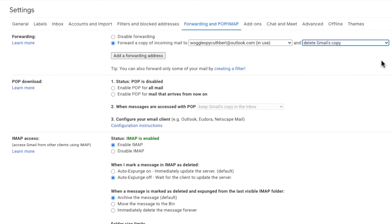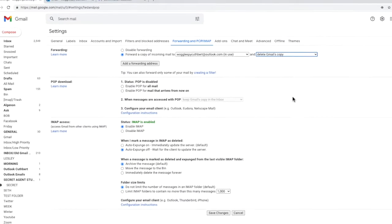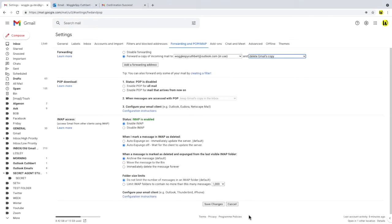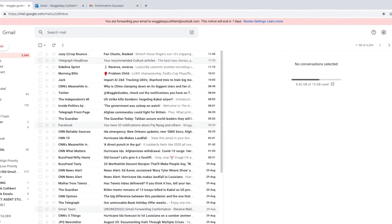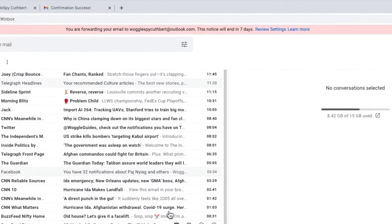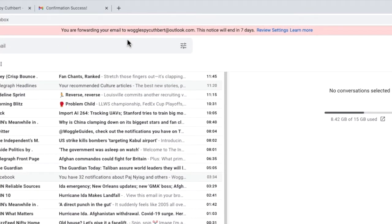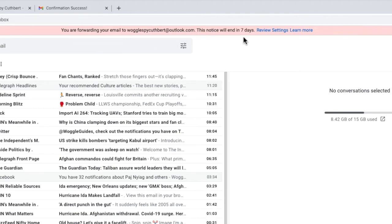To confirm these changes scroll down to the bottom of the page and choose the save changes button. Gmail then refreshes and you'll see that a notice appears at the top of the page confirming that emails are now being forwarded. This message will continue to be displayed on the inbox for seven days.